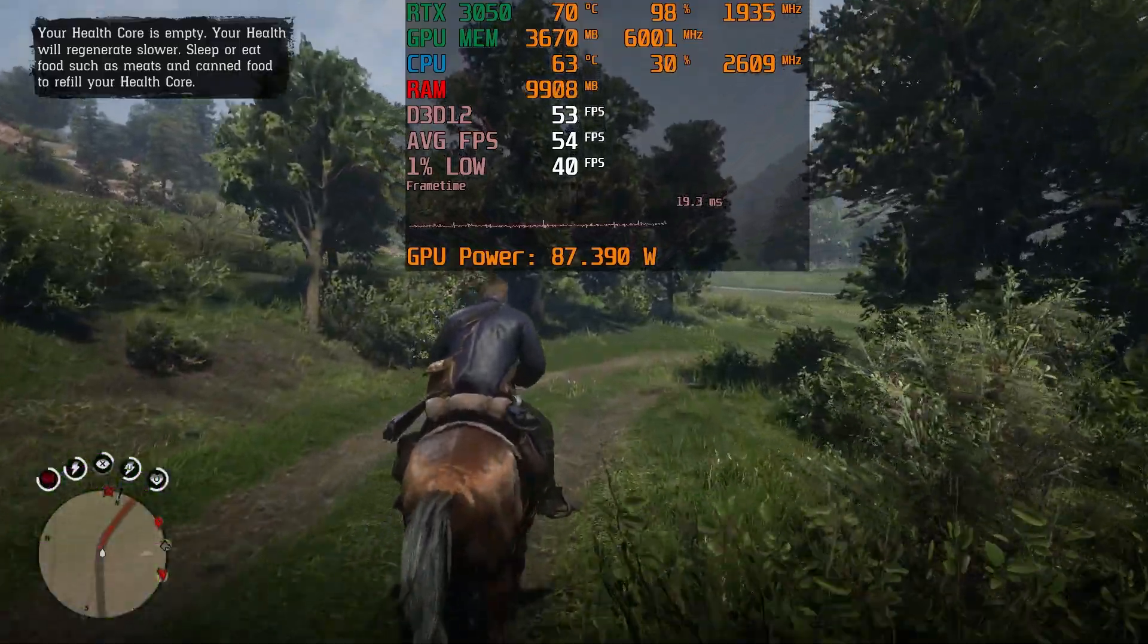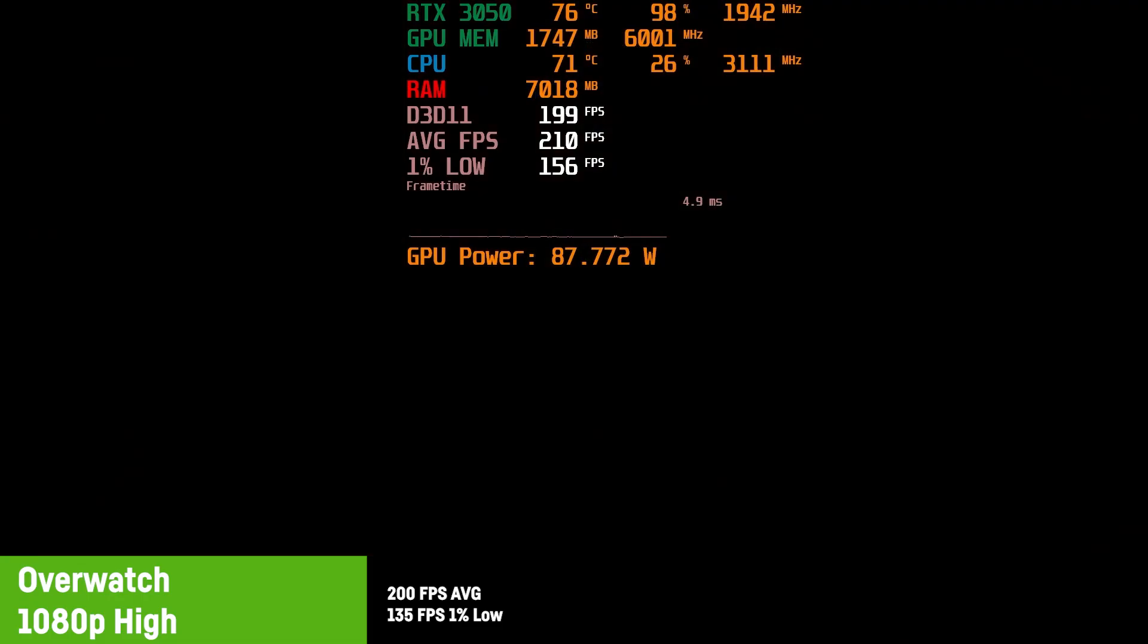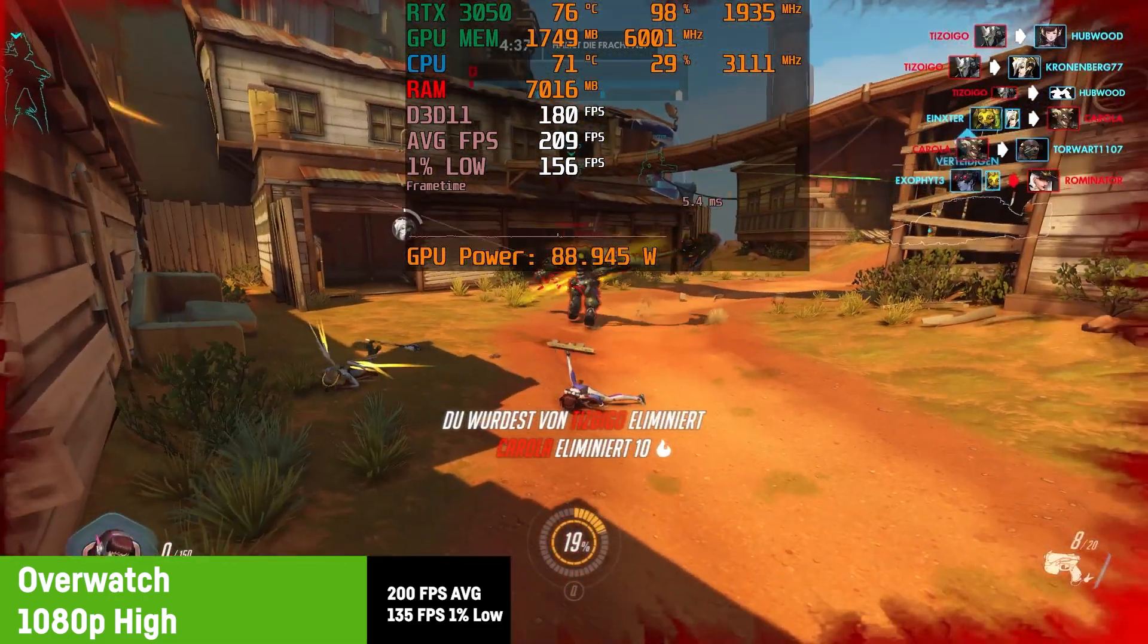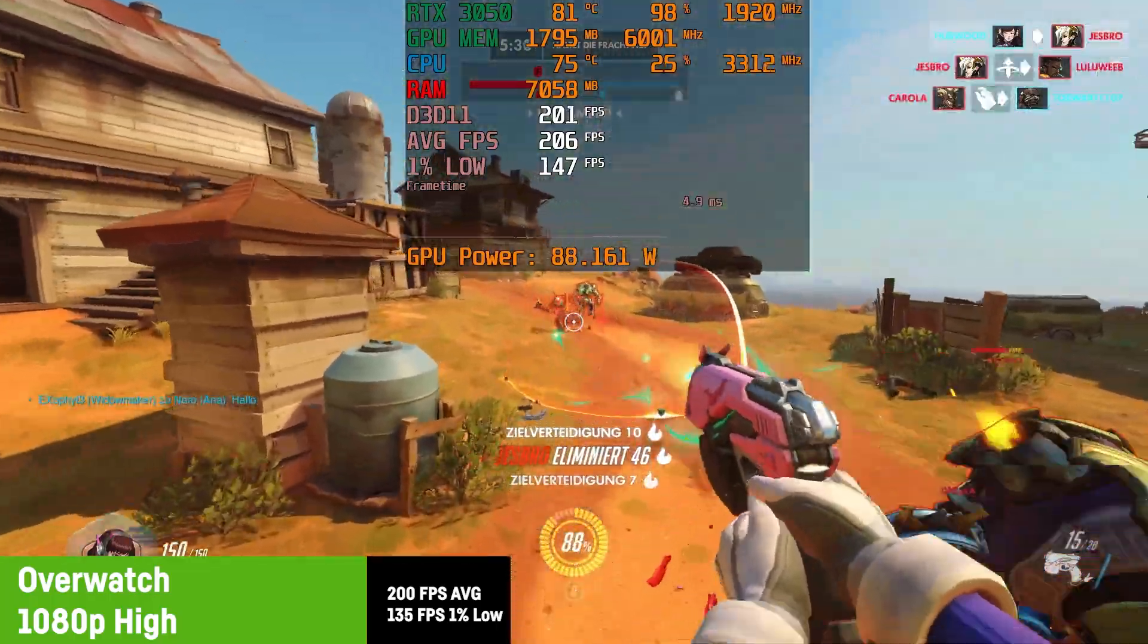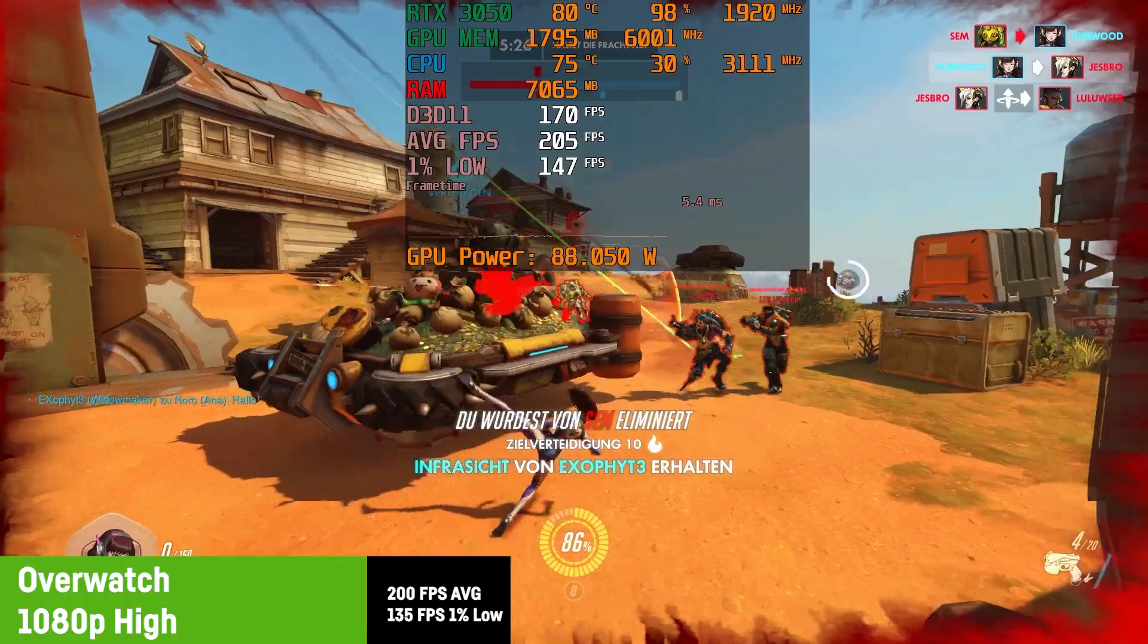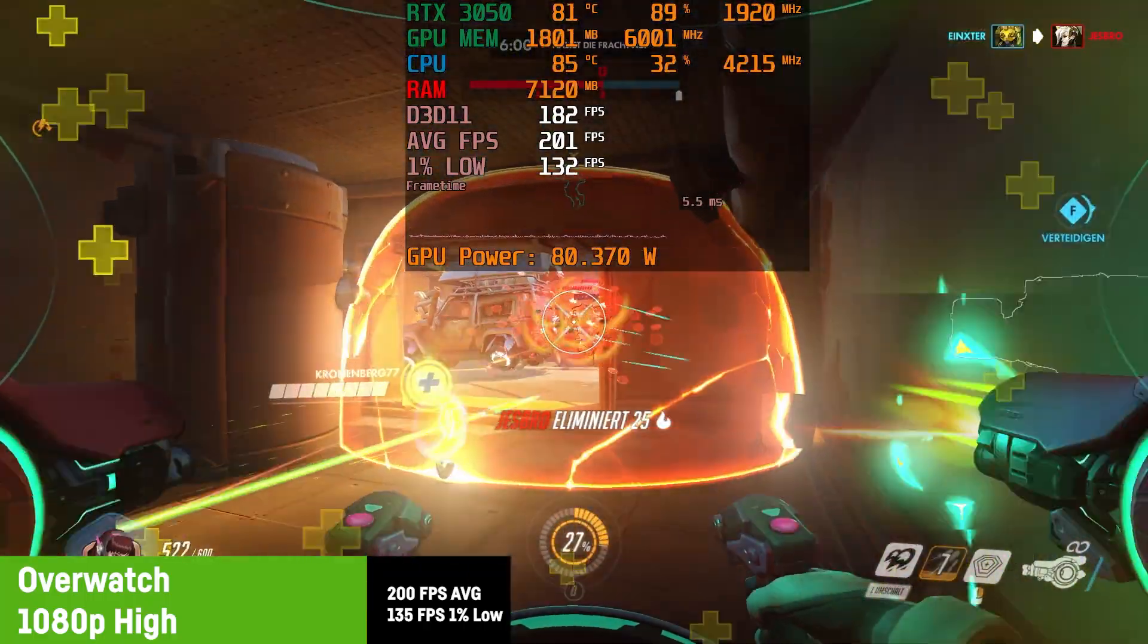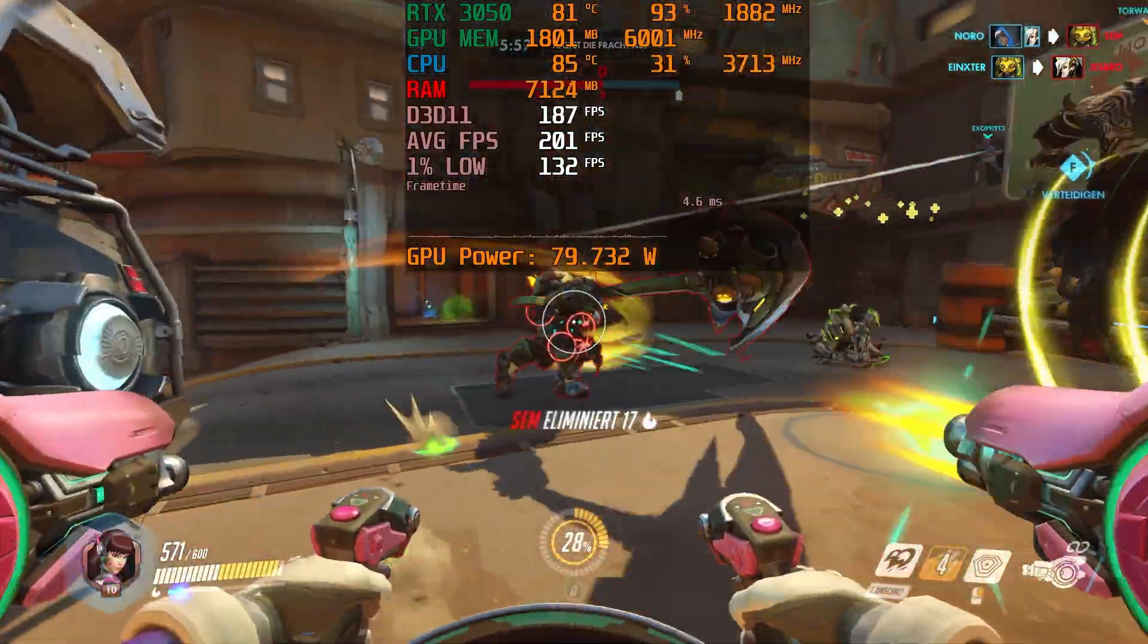For Overwatch, I was using high settings at 100% resolution scaling, resulting in a great 200 FPS on average with a great 1% low of 135. It basically doesn't get much better, I guess, as ultra settings aren't really noticeable in such a fast-paced team shooter.